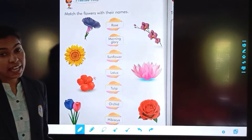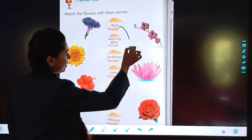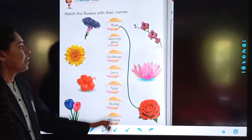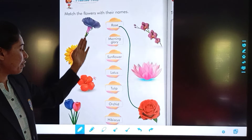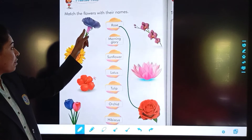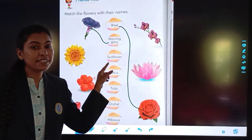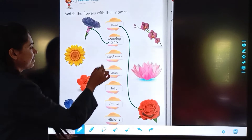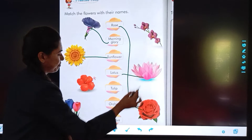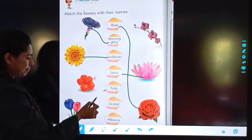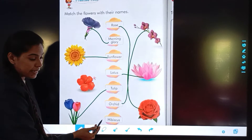Tell me. Yes, the last one — you will match it with the rose. Next is morning glory. Morning glory flowers — yes, the first one. Next is sunflower. Lotus. Tulip. Orchid. Hibiscus.